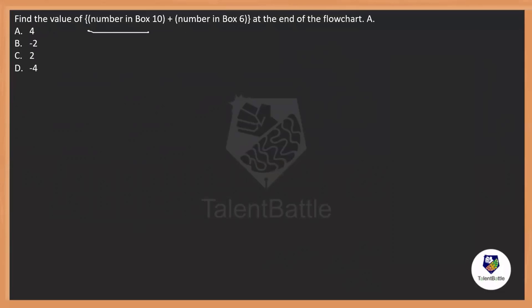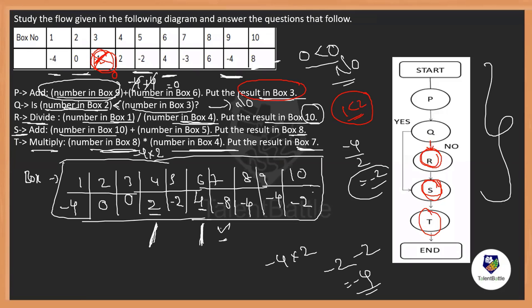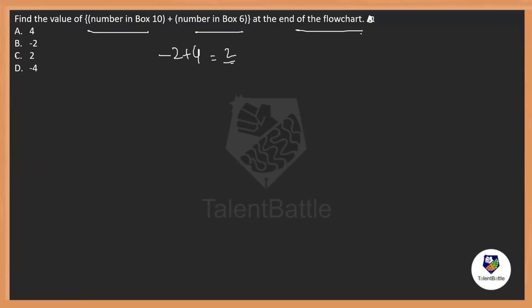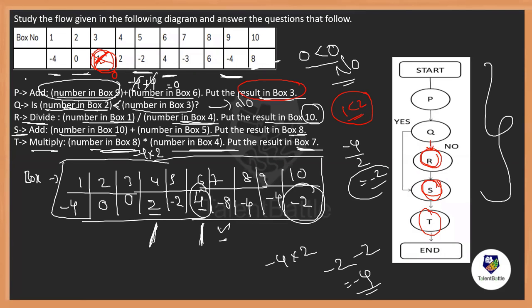What is the value of box[10] + box[6] at the end of the flowchart? Box[10] = −2 and box[6] = 4, so −2 + 4 = 2. The answer is 2 — option C. The flowchart question is straightforward: the conditions and data are presented visually, and you just follow the defined steps P through T.